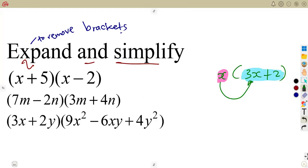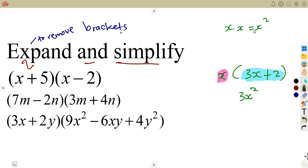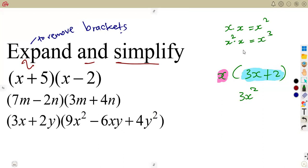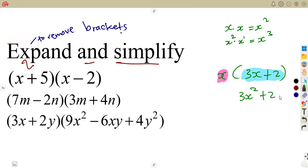So that is x times 3x, which is going to give us 3x squared. That x, when it multiplies x, gives us x squared. Remember your exponents from grade 9 — if it is x squared and another x, it is going to be x to the exponent of 3, because this x alone is exponent 1. Then x and 2 is simply going to give us 2x.